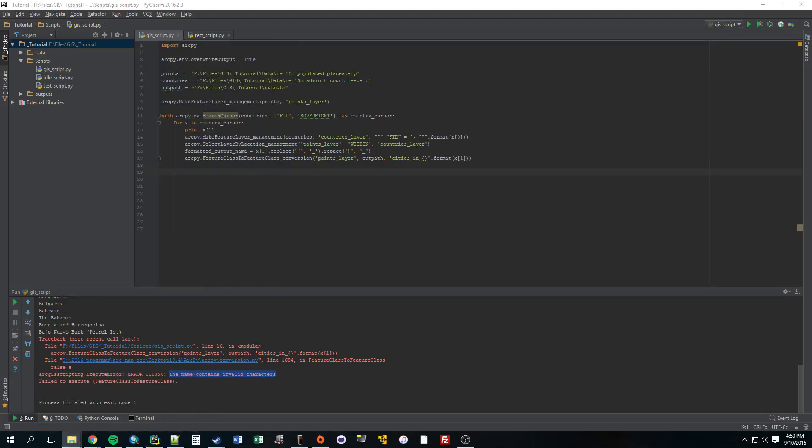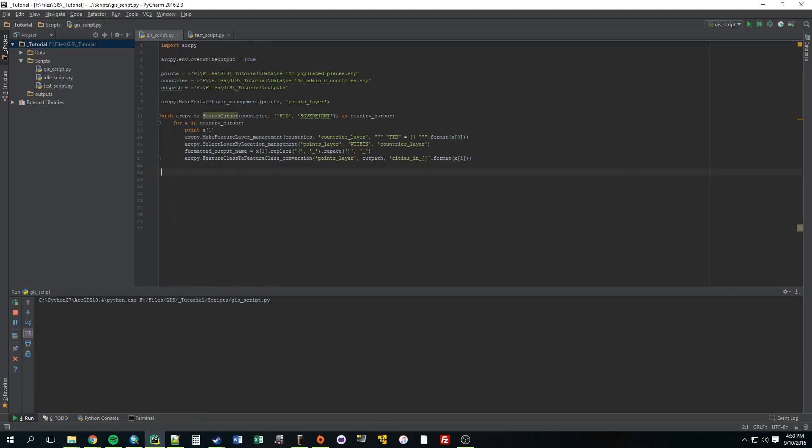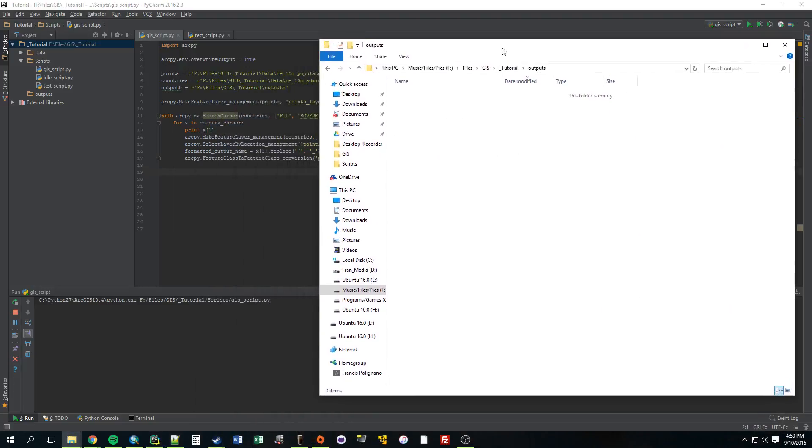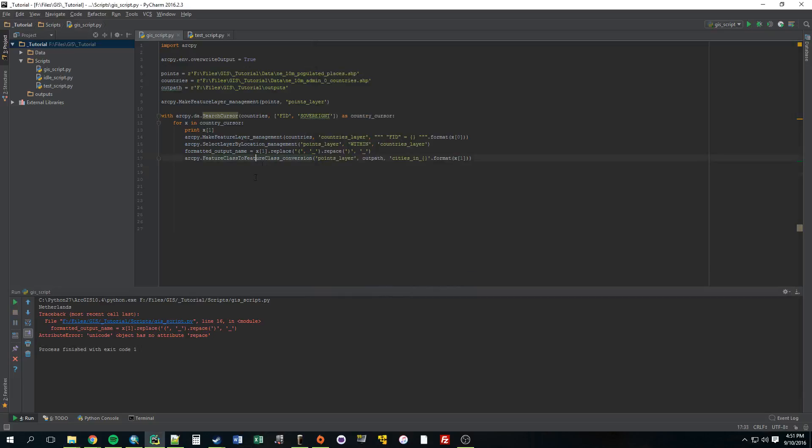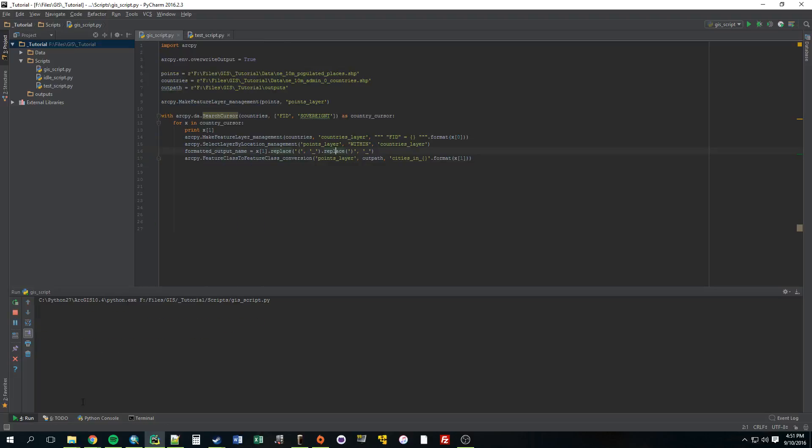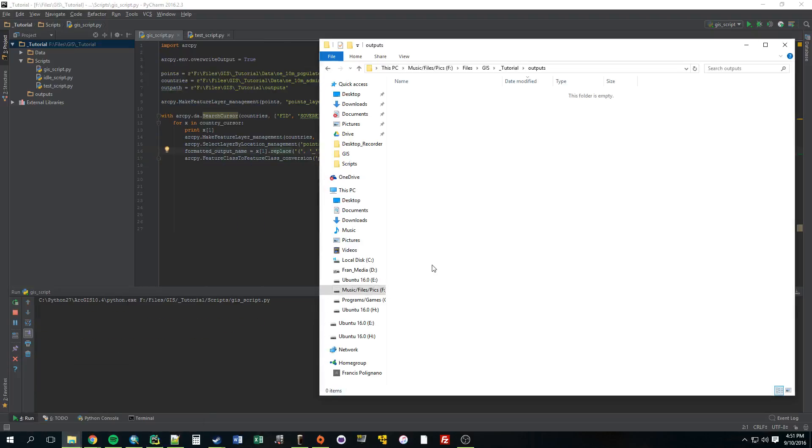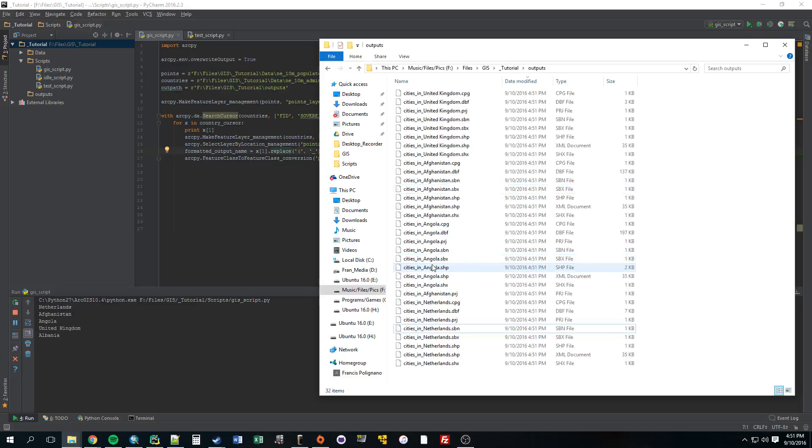Let's go to that outputs folder. Sorry, I did that on a different screen. I just deleted all the outputs. Oh. Spelled replace wrong.